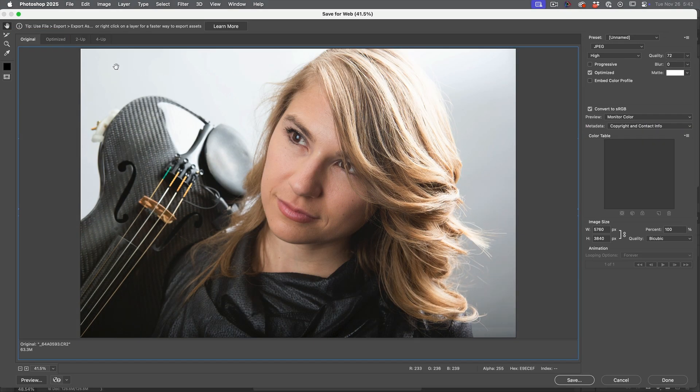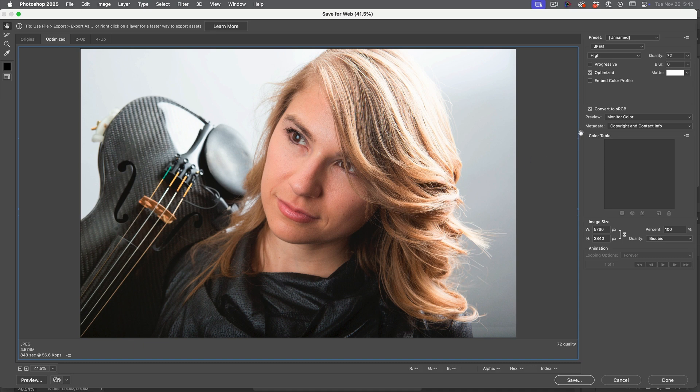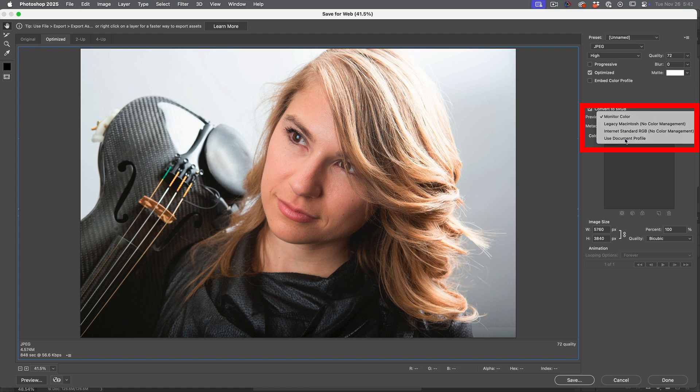All right. So let's jump in and look at the optimized. So this is what it's going to look like afterwards. Even though we're in monitor color, it's very far off. Now, if we change this preview to document profile, it should look a little bit closer.